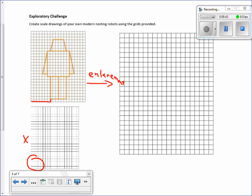I want to find the front bottom corner of the leg — that's over seven and up one, so that is the point (7, 1). I'm going to do the same on the enlargement. Starting from an origin of (0, 0), I go over seven and up one to mark our starting point in blue.